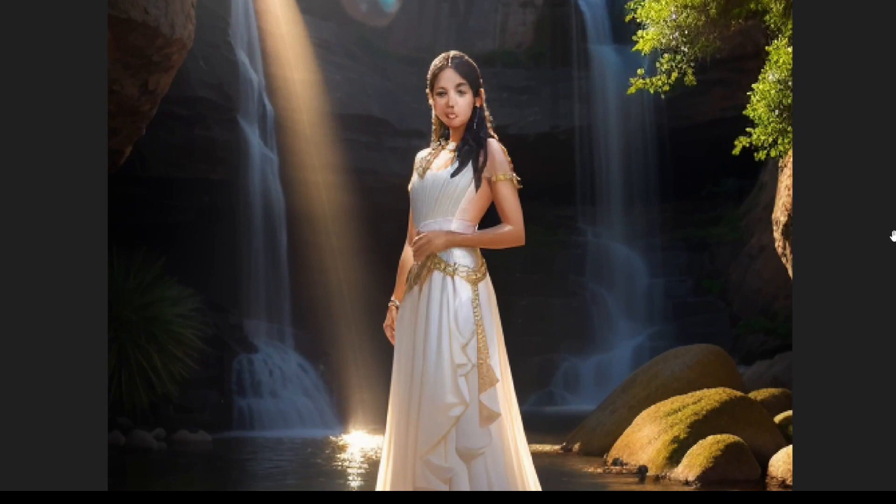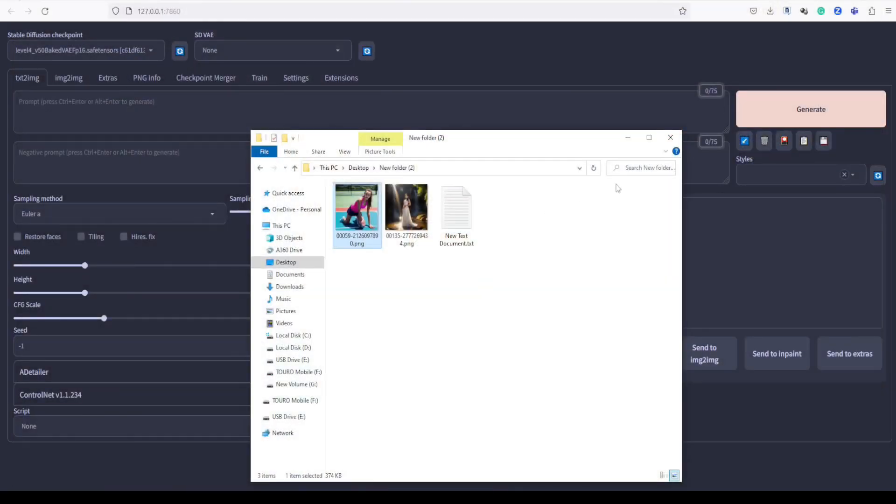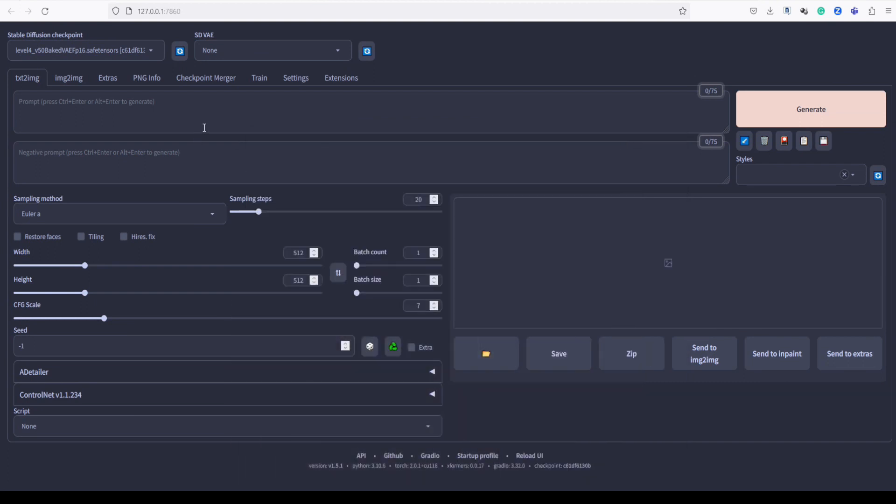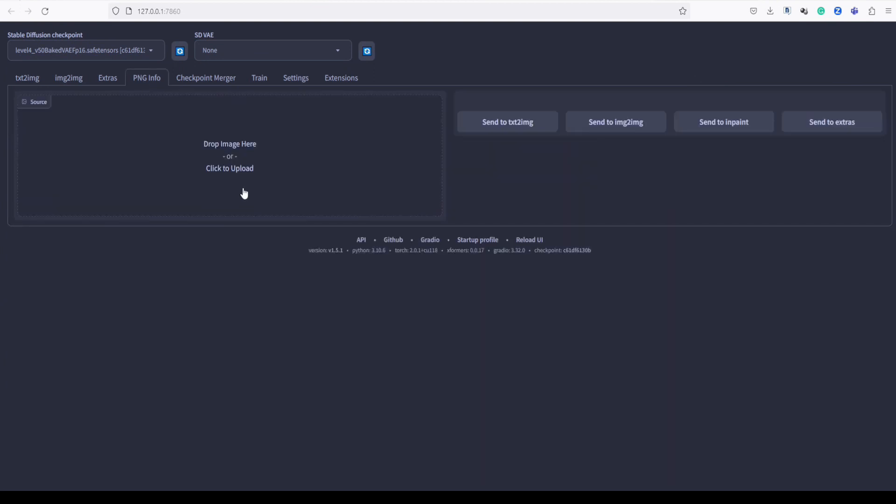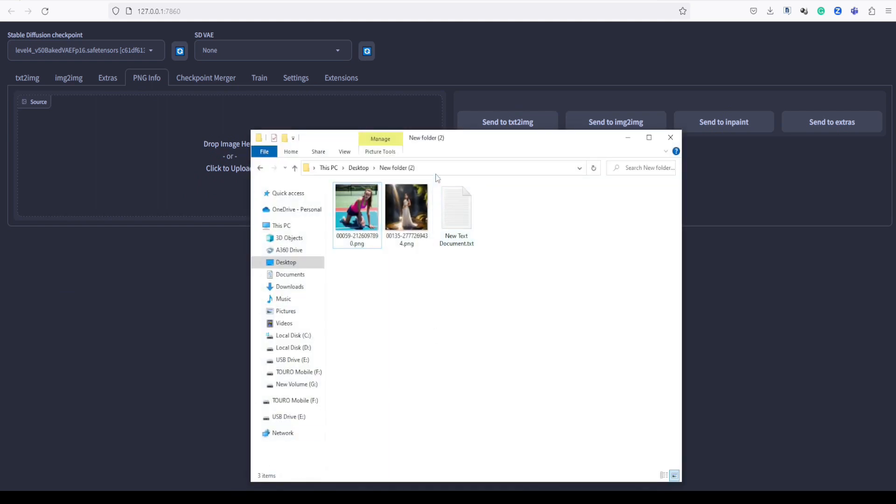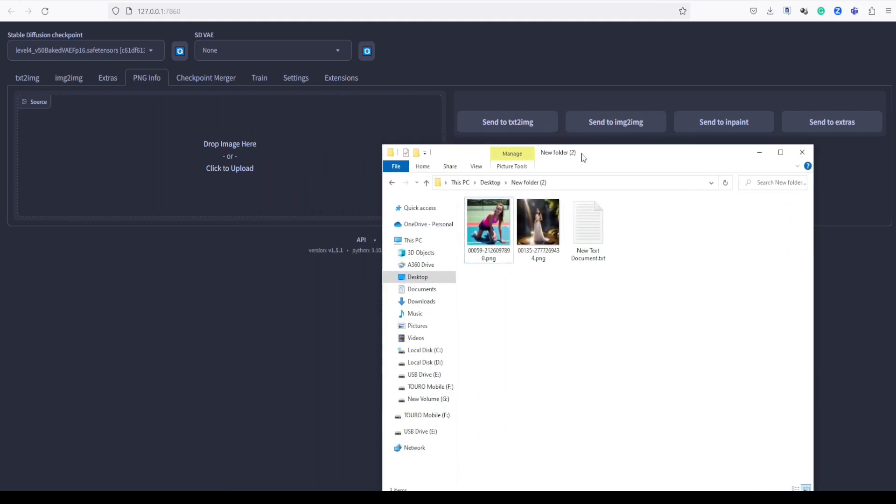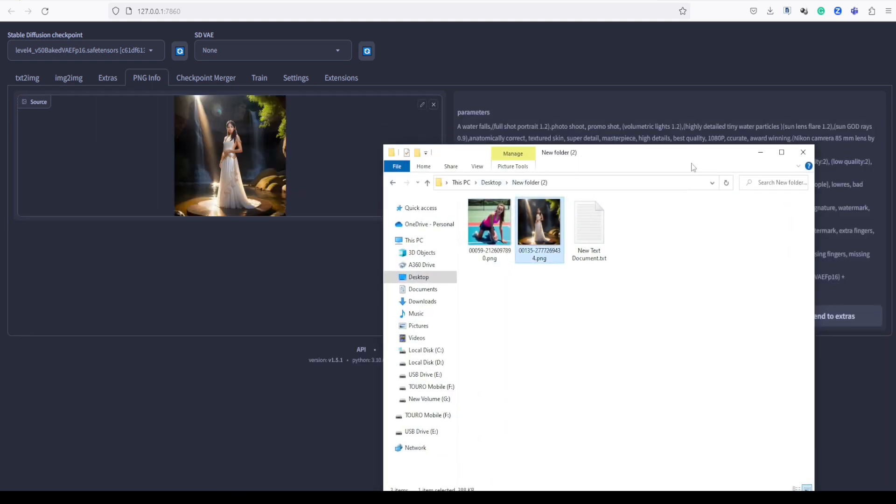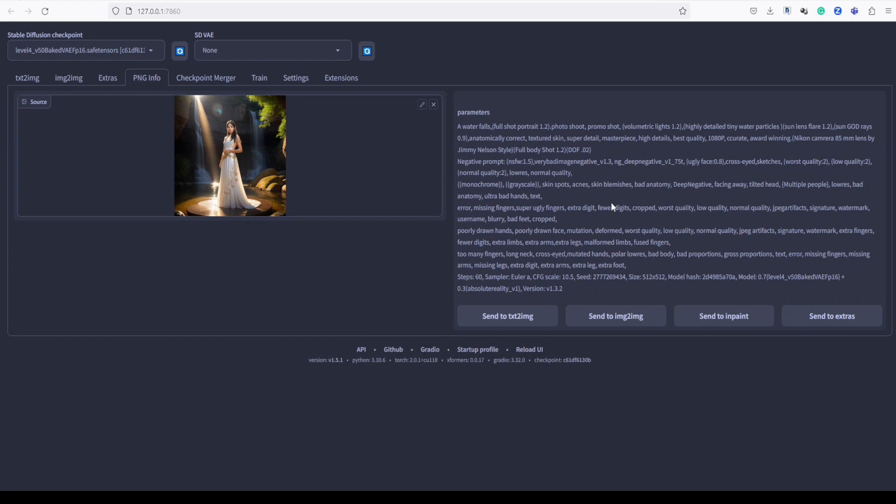But fret not, as we are about to witness the magic of Adetailer in action. Just head over to the PNG info tab, and let's easily drag and drop our image into this section. Right here, we will have a complete view of all the details present in our image.